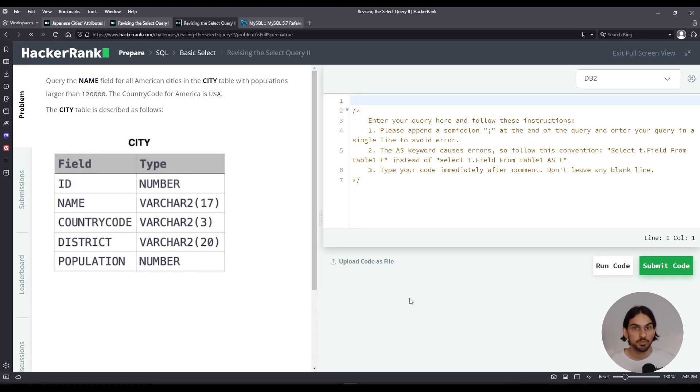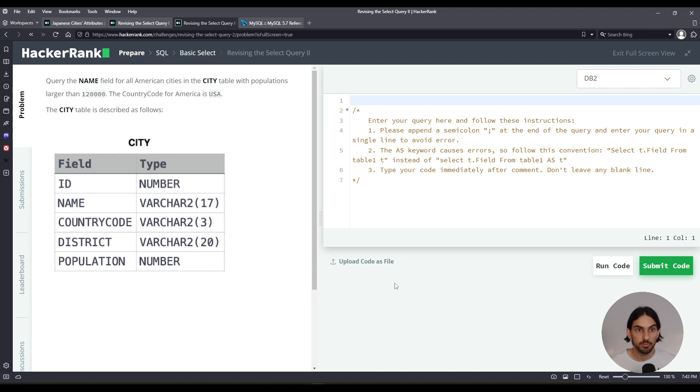Hey everybody, welcome to another lesson. I will do revising the select query number two from basic select of the SQL section of HackerRank.